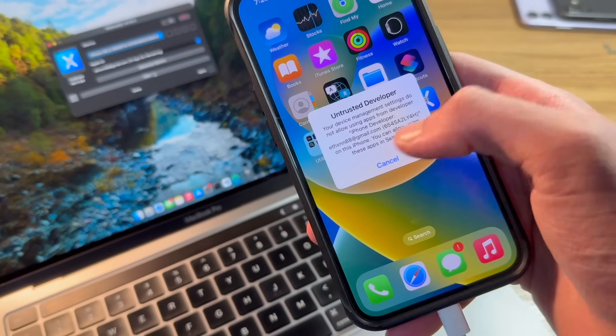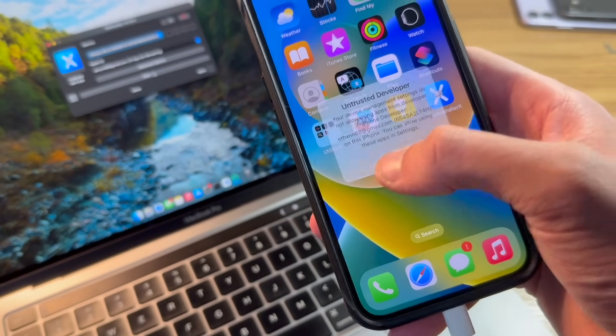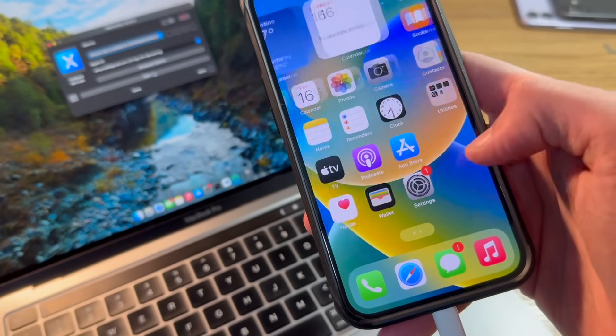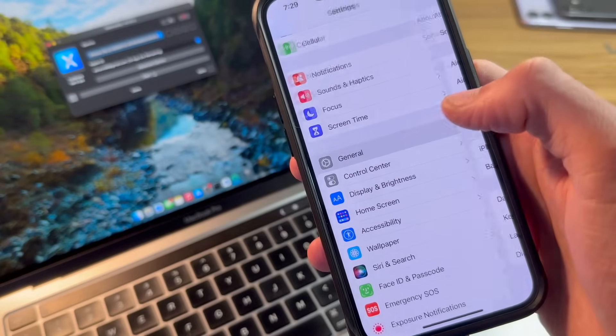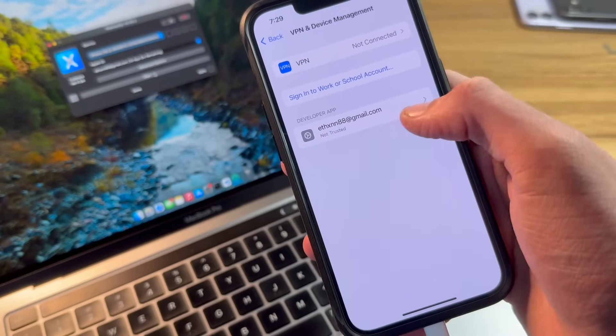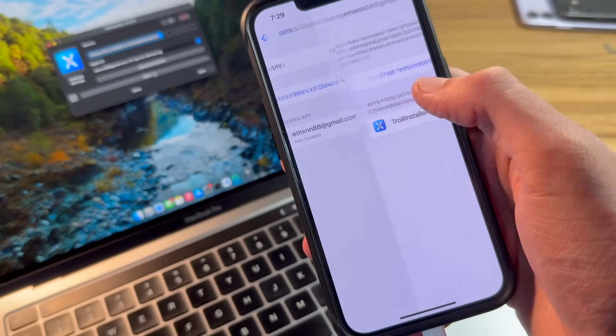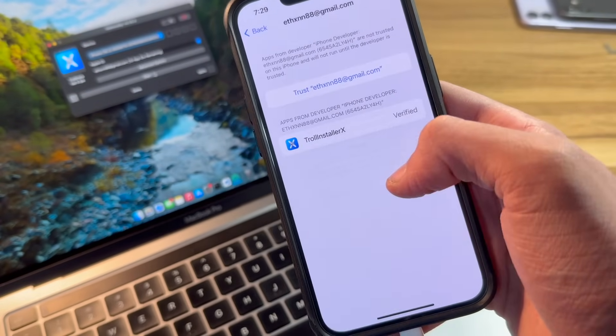It's going to go ahead and prompt untrusted developer. So we need to go ahead and go into settings, general, VPN and device management. Click on your Apple ID. Click on trust and trust again.